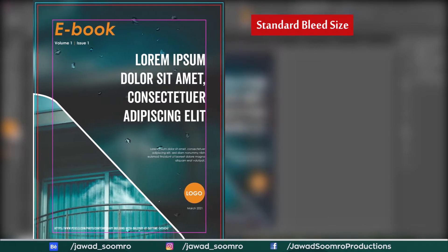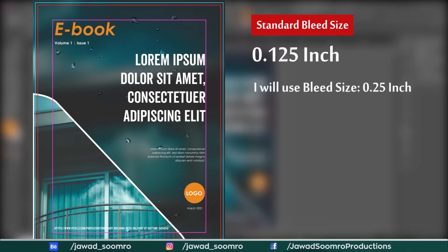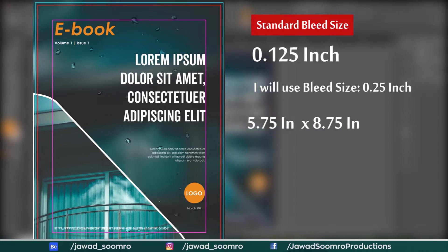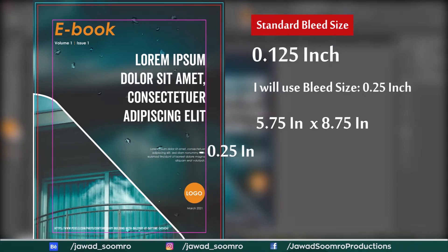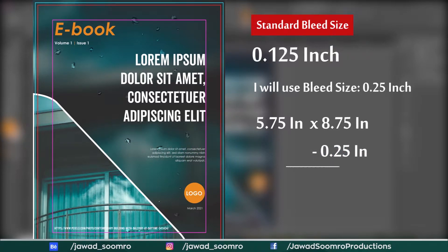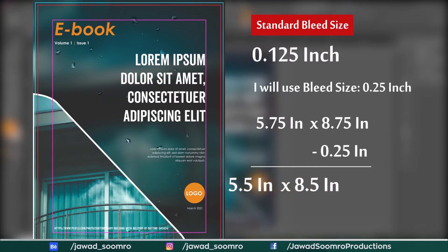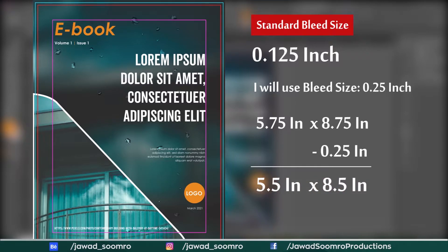An ideal Bleed size for any document is 0.25 inch. So if your document is 5.75 inch x 8.75 inch, this 0.25 inch will be cut off after printing to fit the original book size of 5.5 inch x 8.5 inch.